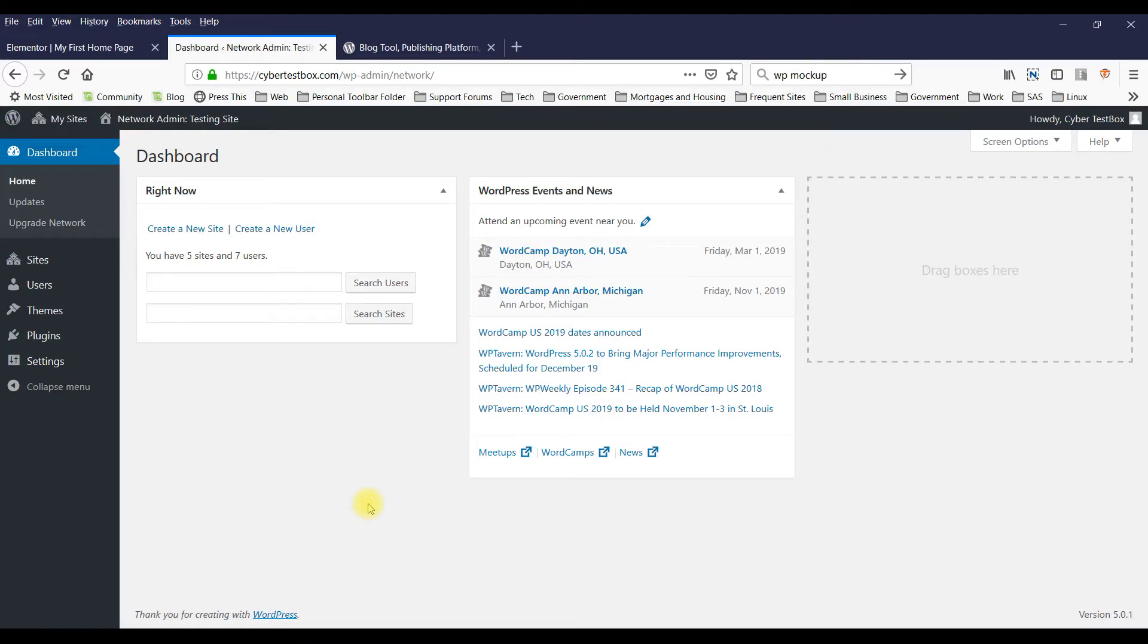Hello and welcome to today's tutorial. Today I'm going to show you how to create a home page using the default WordPress theme and the Elementor plugin.